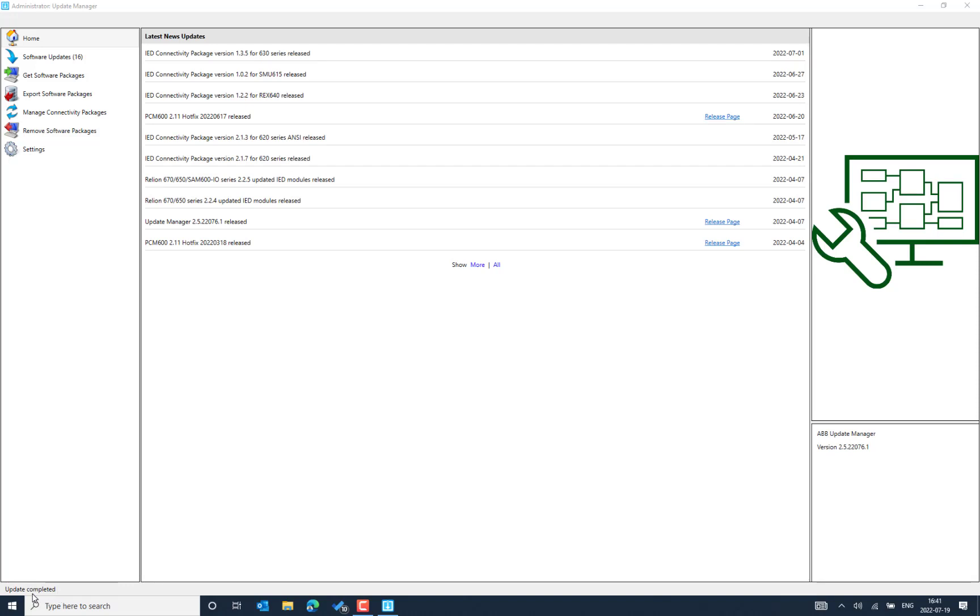And what we should be able to see in the down left, update completed. That means our Update Manager is connected to the ABB Finland server.